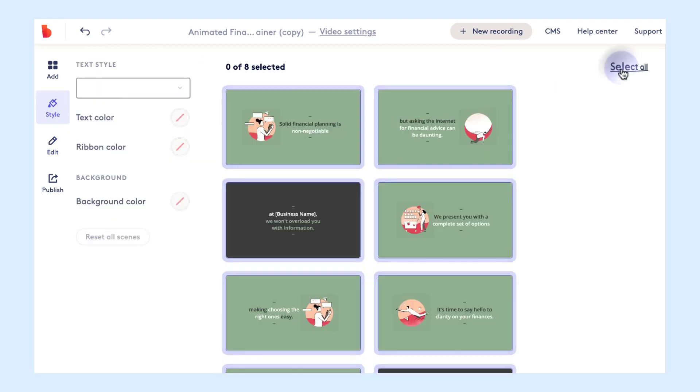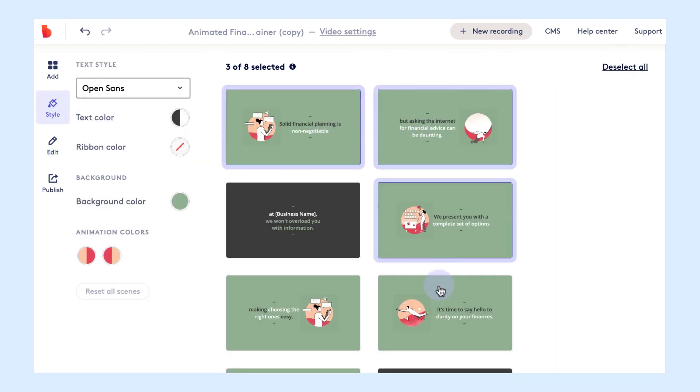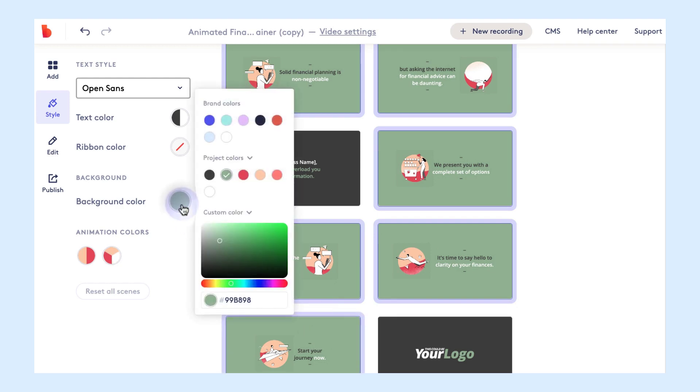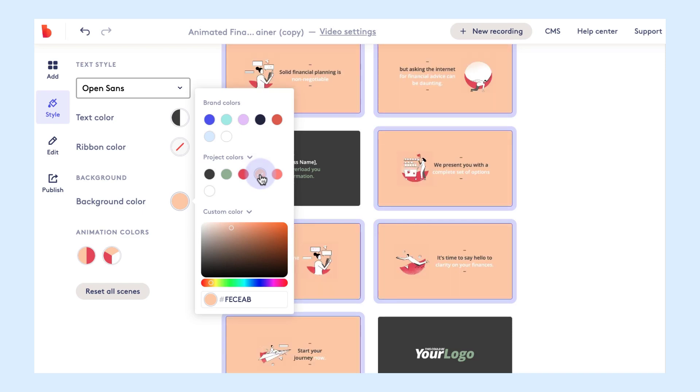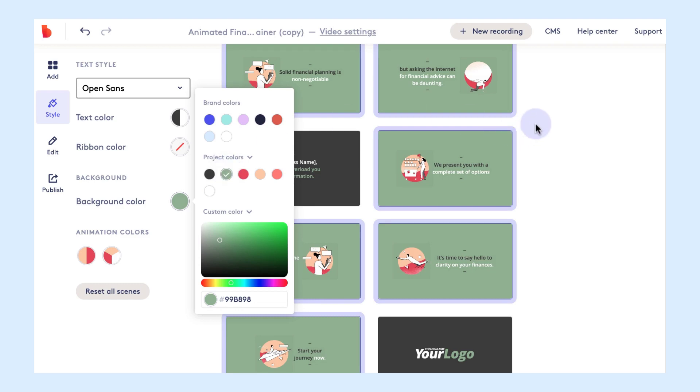You can also head over to the style tab to make bulk changes across your scene. You'll do that by selecting the scenes that you want to change and then just popping over to the left panel and picking the change. So here we are changing the background color. You can preview that and you can change it back to the original color if you want to.